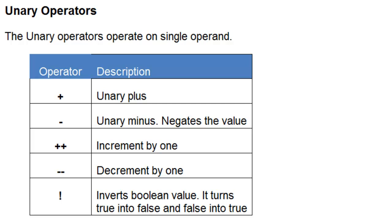Okay, a unary operator operates on a single operand. A plus is used for unary plus. It's just like multiplying the number with plus one.